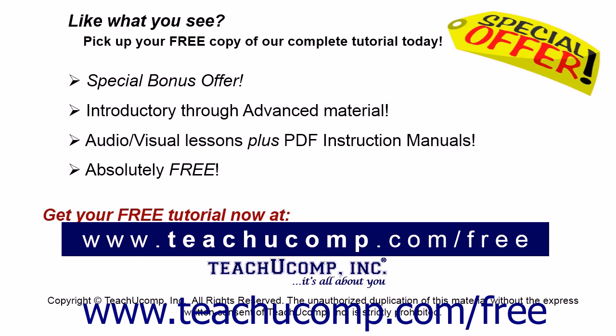Like what you see? Pick up your free copy of the complete tutorial at www.teachucomp.com/free.